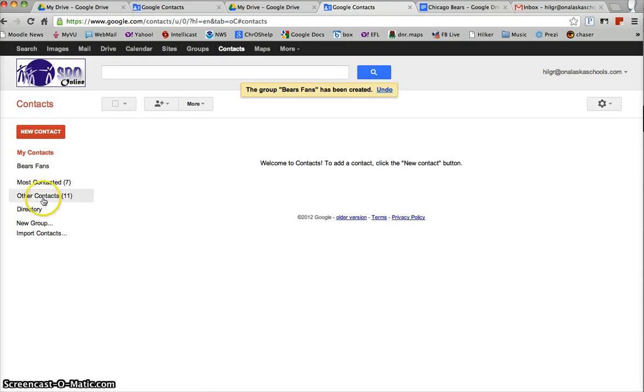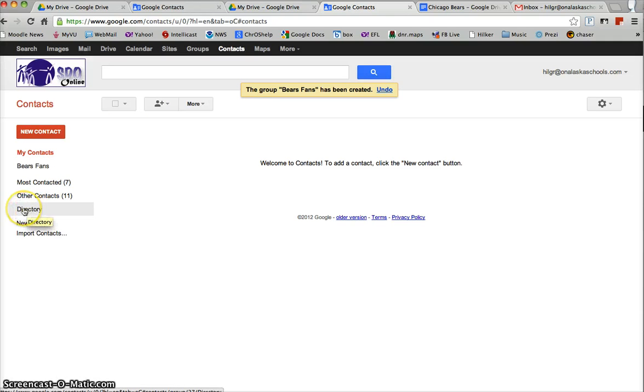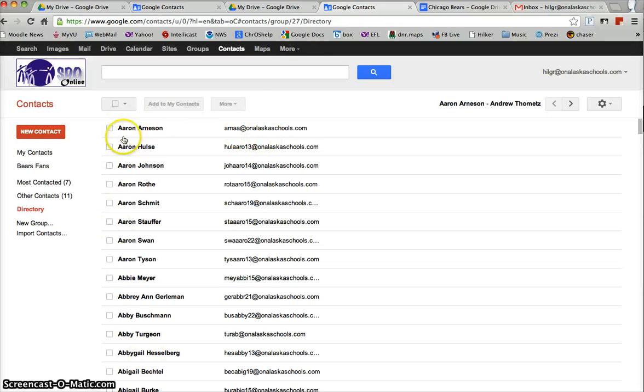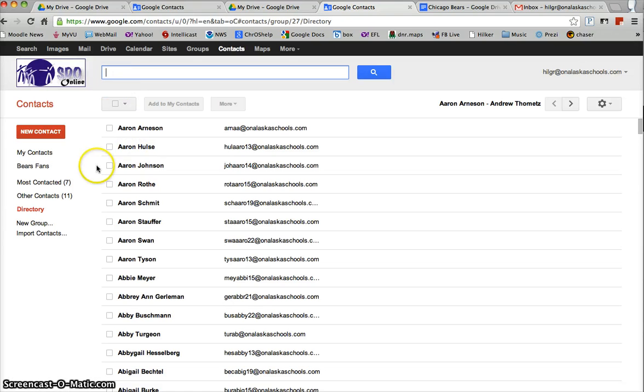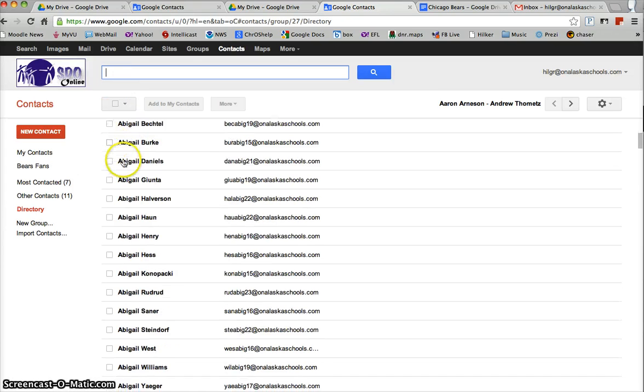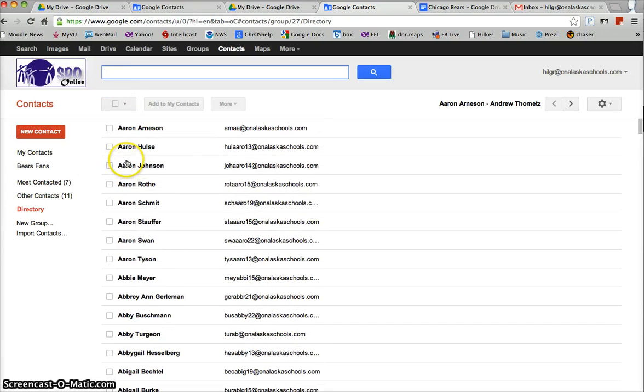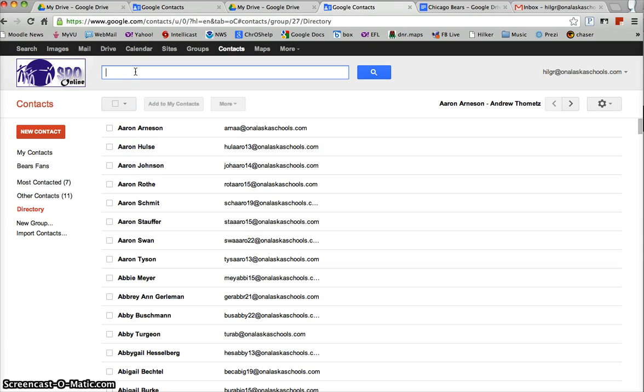You can do it a couple different ways. An easy way to do it with people with whom we work is to choose the directory. So I'm going to choose the directory and it's going to pull up everybody that's at onalaskaskools.com so it's alphabetically arranged here. You can either browse it by scrolling through, and there are 3500 names in there with all the students and everything so that's going to take you a while, or you can sort it by searching.